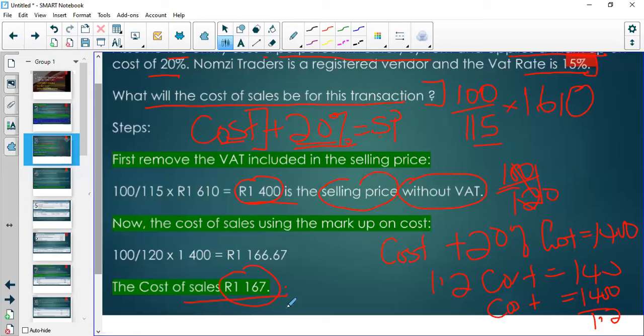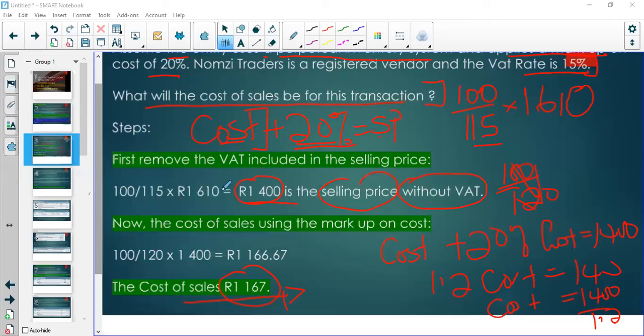Doing the calculation, 1,400 ÷ 1.2 gives us approximately 1,167 as the cost of sales. The procedure: first note the selling price is inclusive of VAT, remove the VAT, then remove the profit markup, and you work backwards to the original cost.